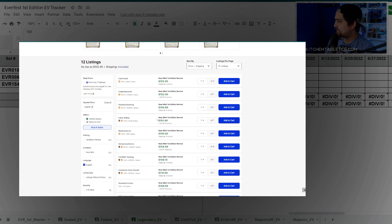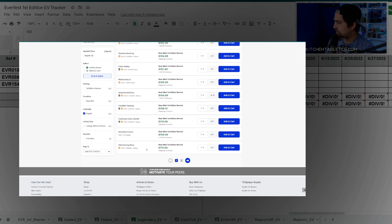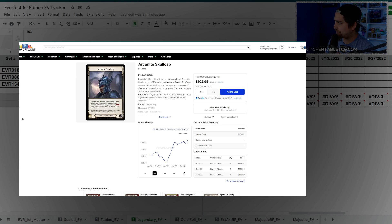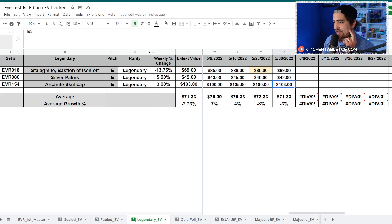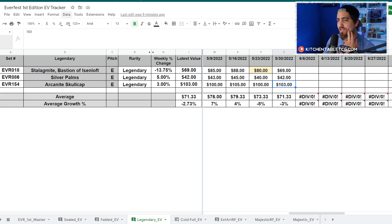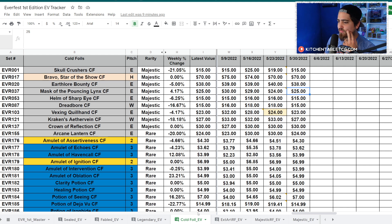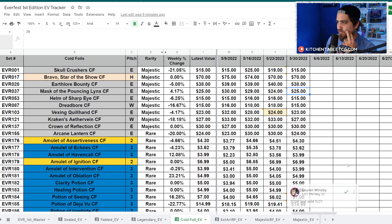That's all the legendaries. You're at an average price of $71, which is down 3% on your legendaries. Moving over to the regular cold foils, some ups and some downs.